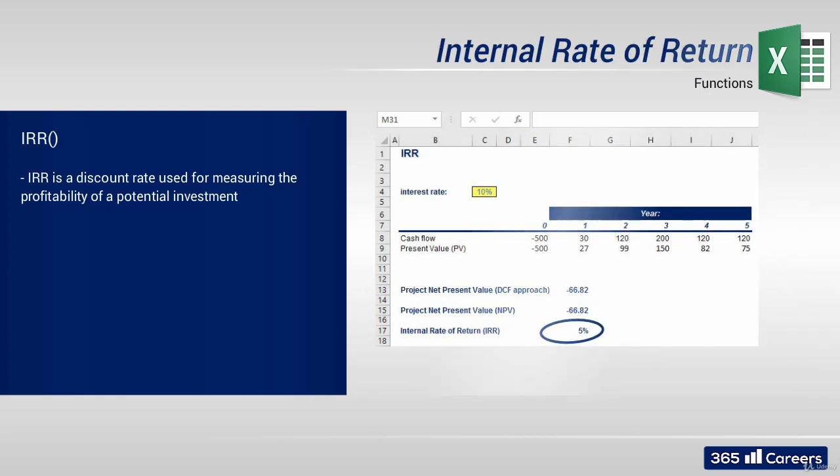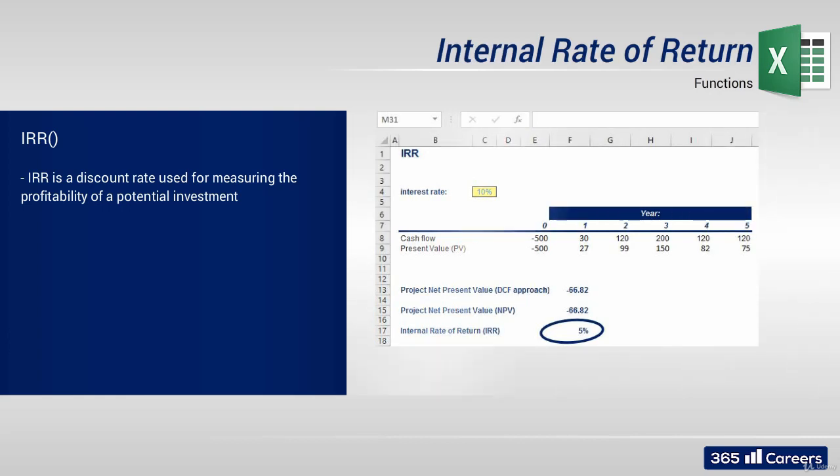The effective rate of return makes the net present value of all cash flows from an investment equal to zero. Pay close attention to the fact that all cash flows must be included in the calculation of IRR, positive and negative ones.